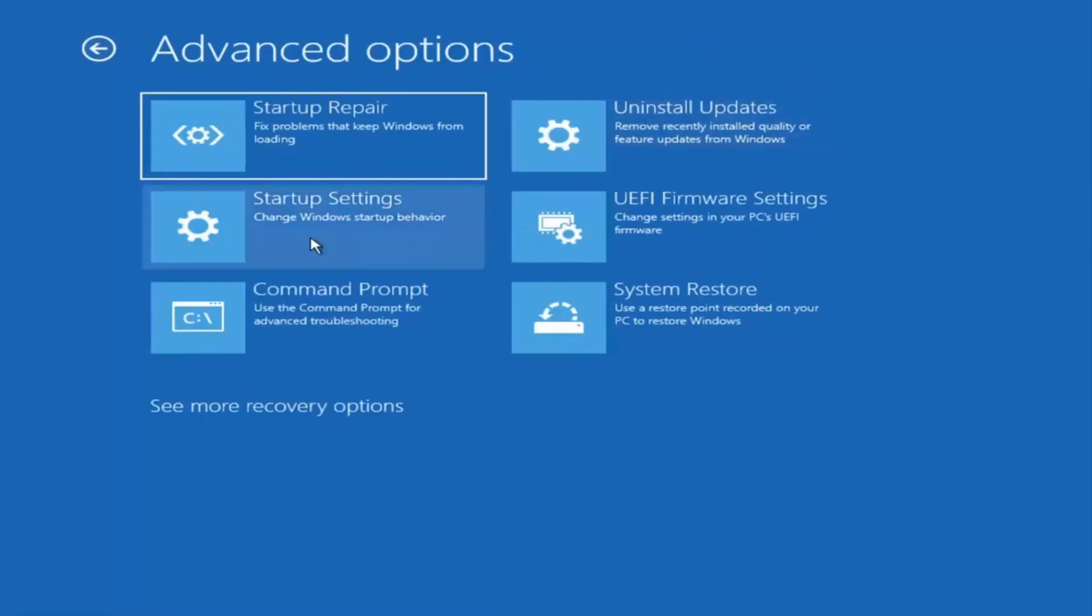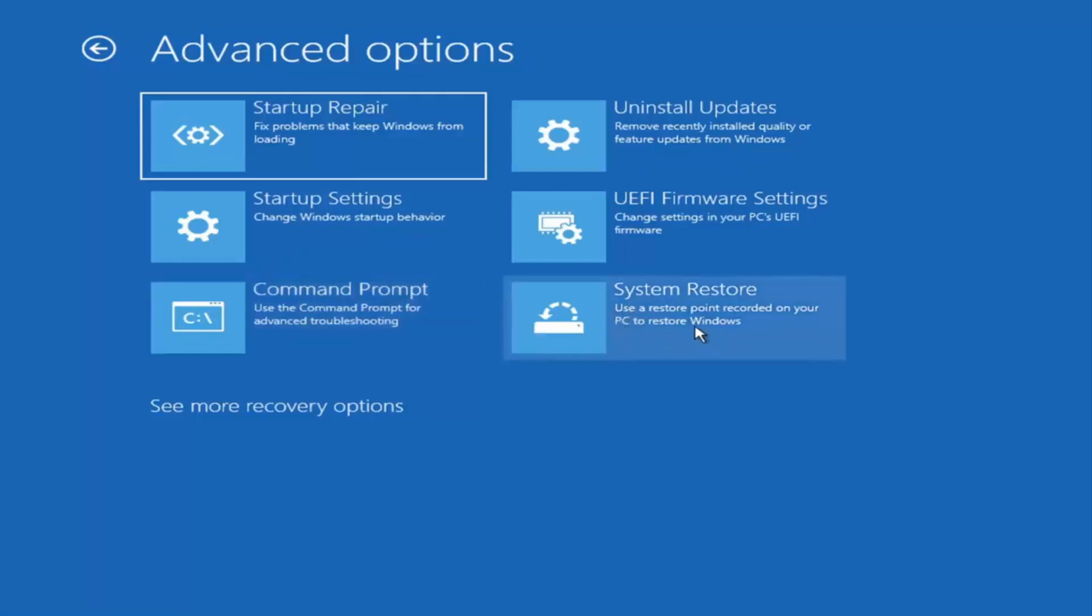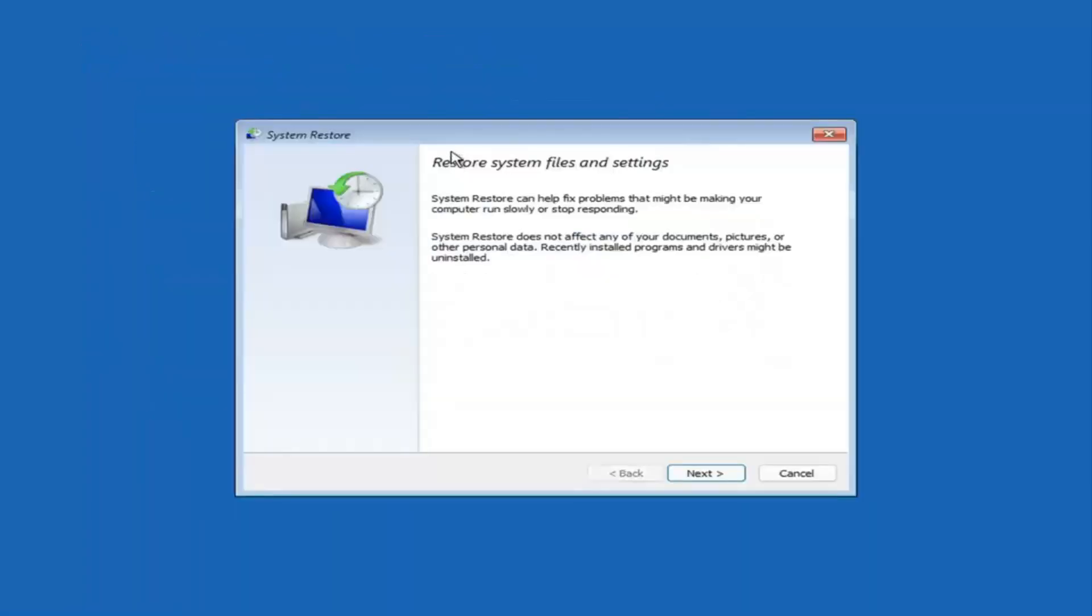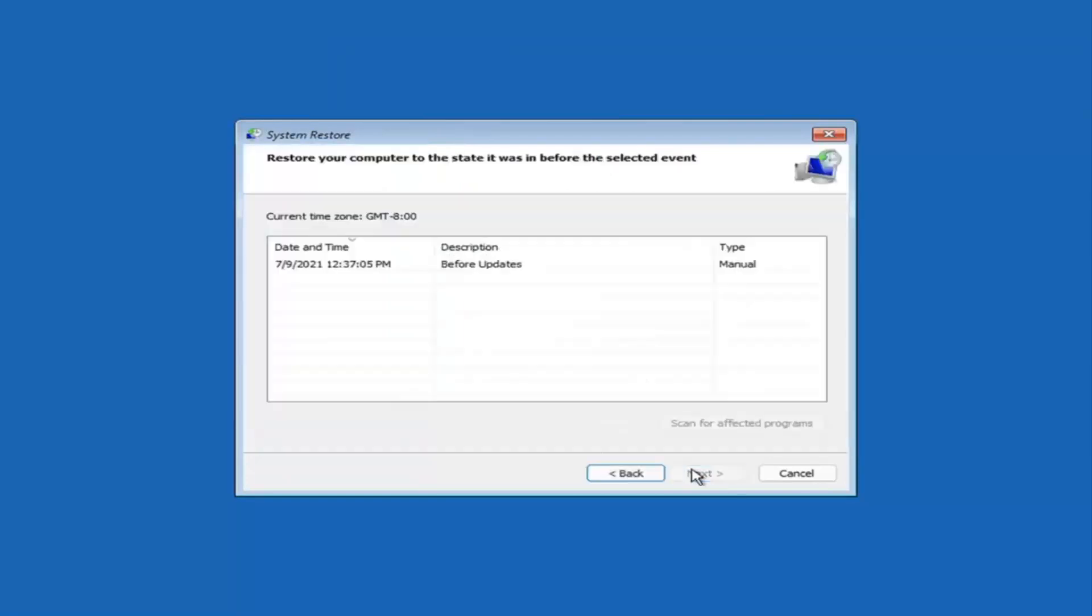Something else you can also look at here, we're going to jump into the command prompt in a little bit. But you can select system restore, which will use a restore point recorded on your PC to restore Windows. And this is something I would highly recommend here, guys.